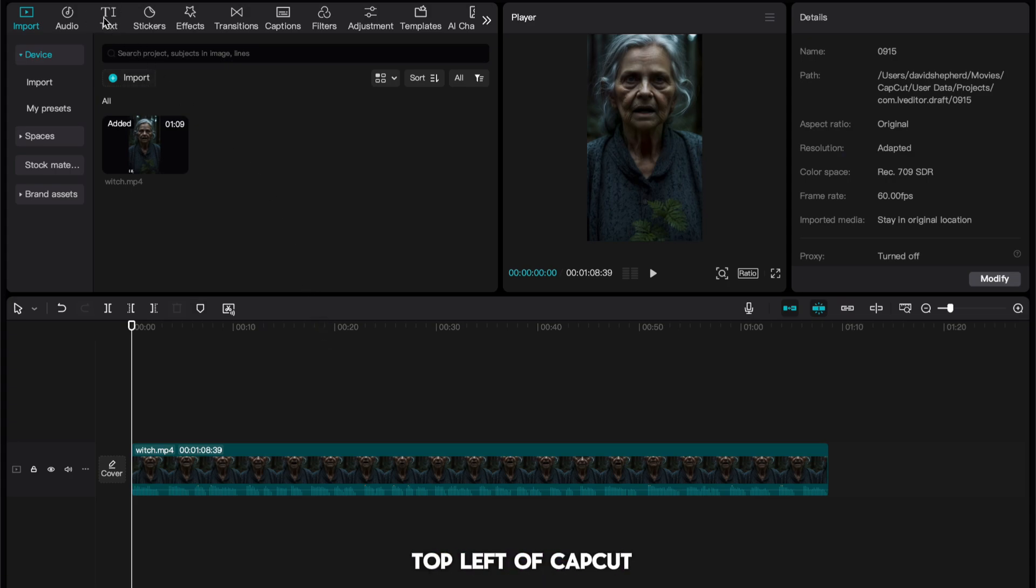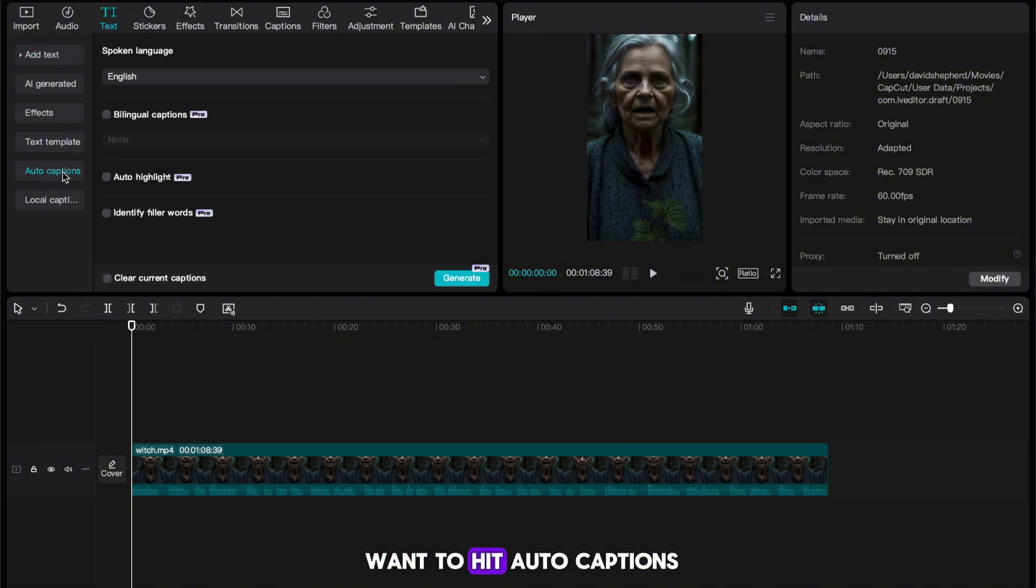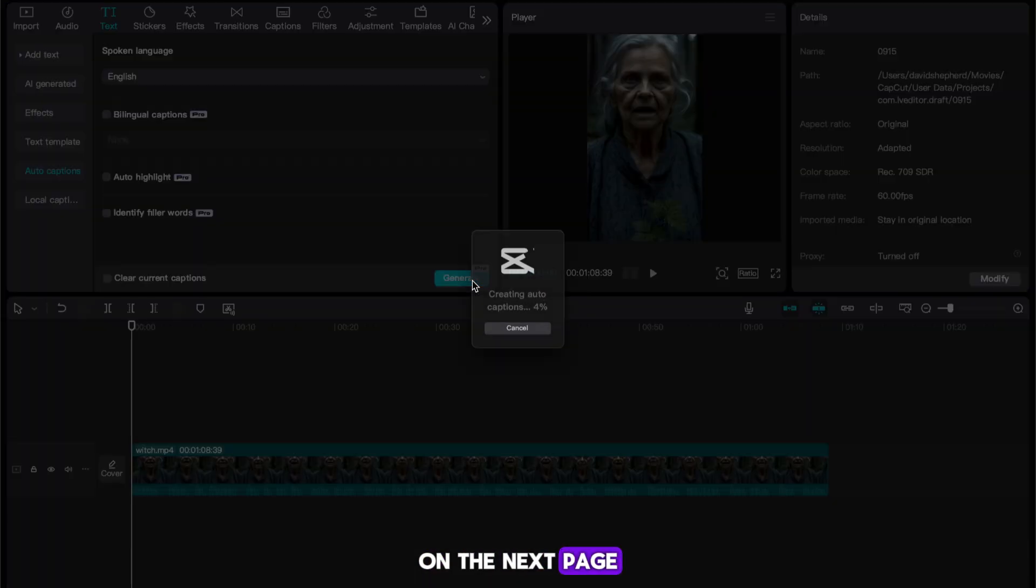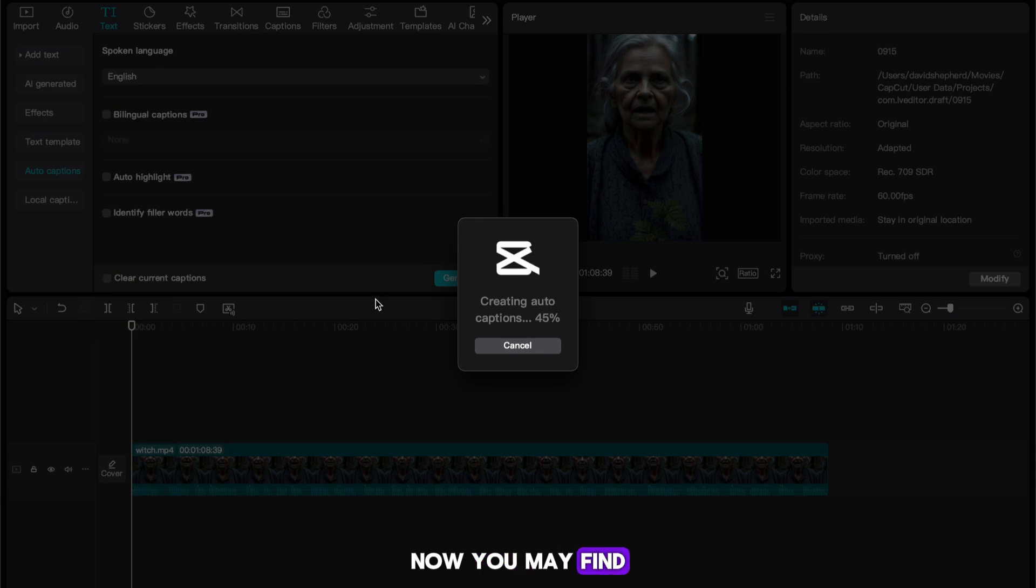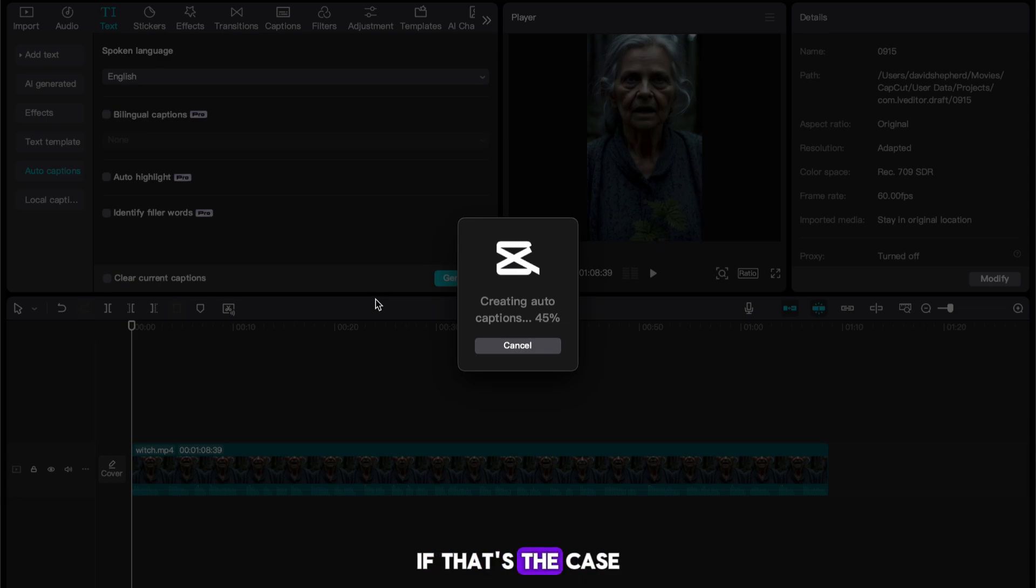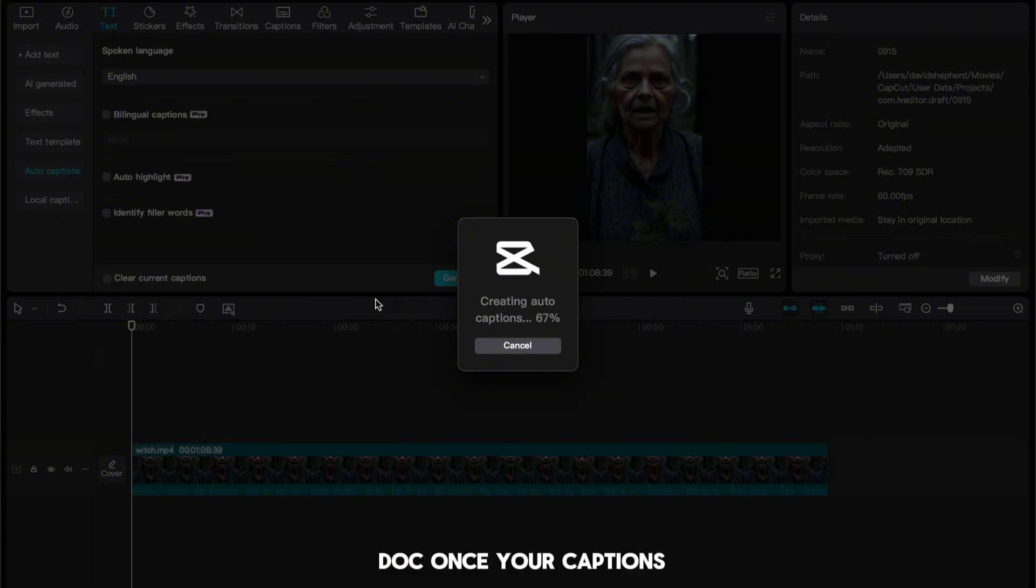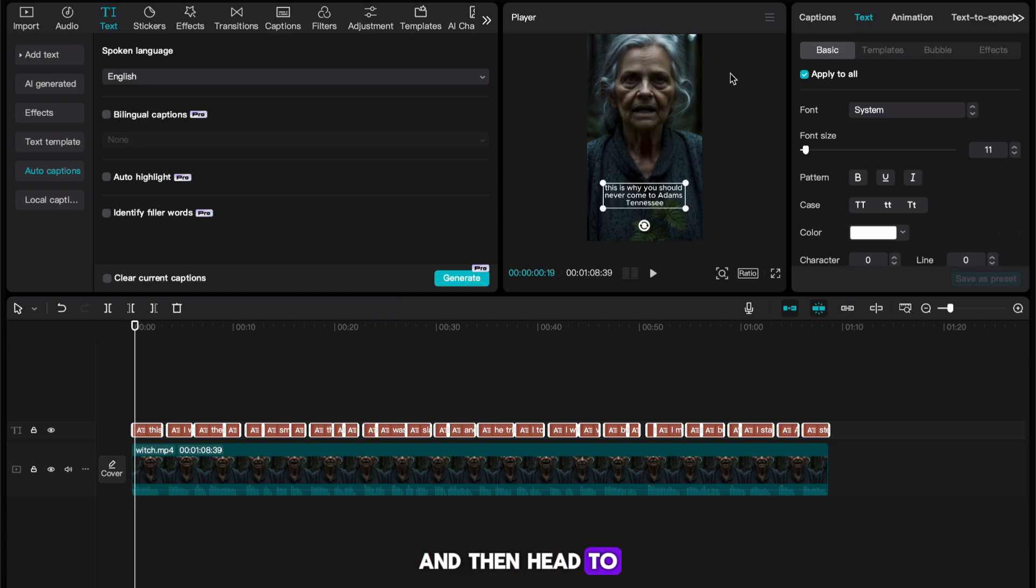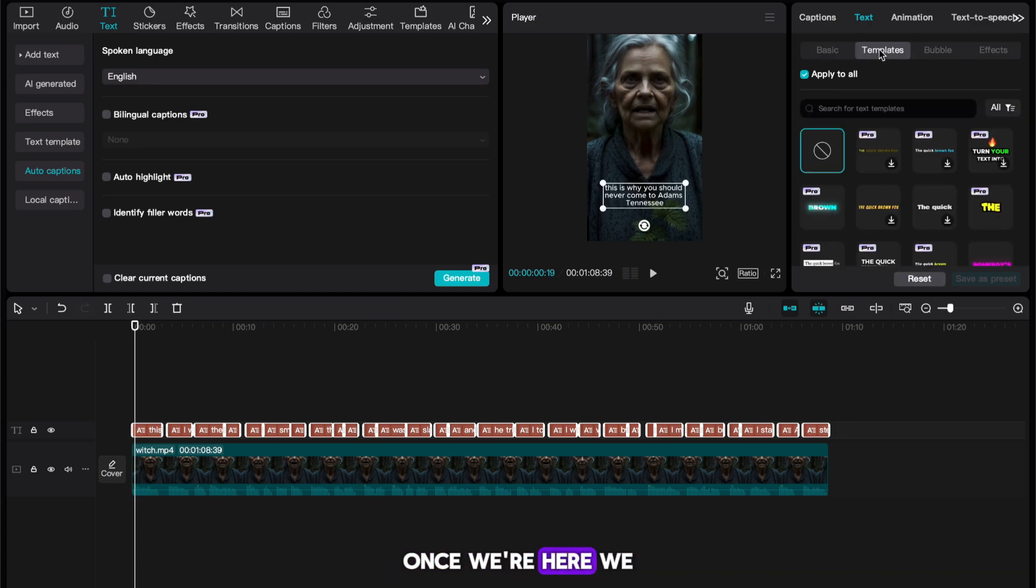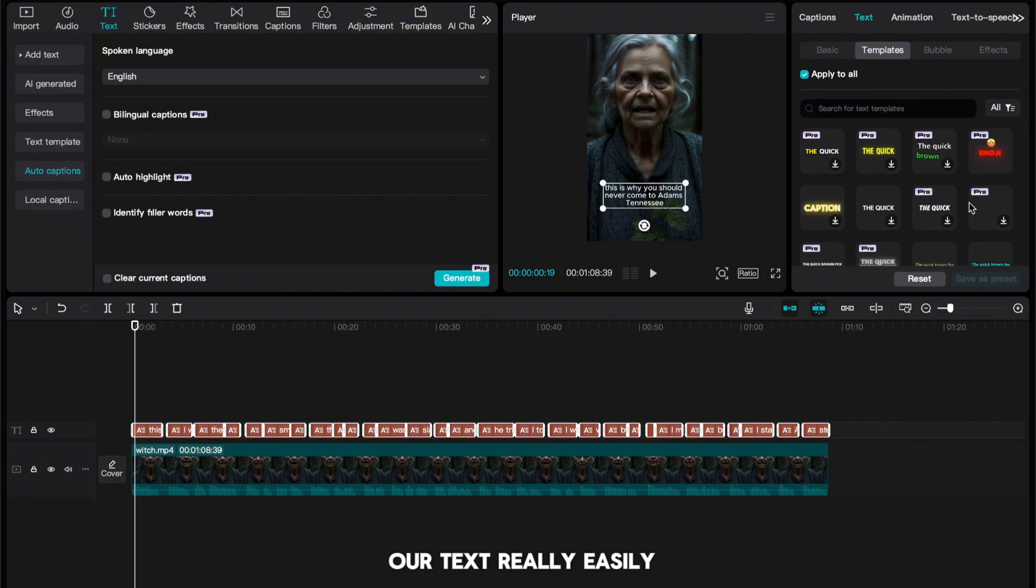Head to text in the top left of CapCut. Once on here, you want to hit auto captions. On the next page, hit generate. Now you may find these are a pro feature. If that's the case, don't worry. All you need to do is download an editor called VN, link in the Google Doc. Once your captions are generated, you want to select them all, and then head to the top right of CapCut. Once we're here, we need to hit templates in order to edit our text really easily.